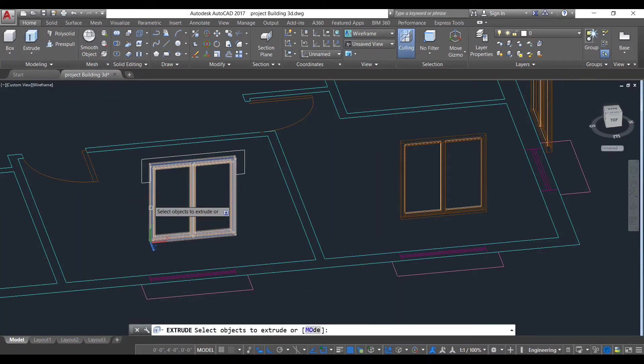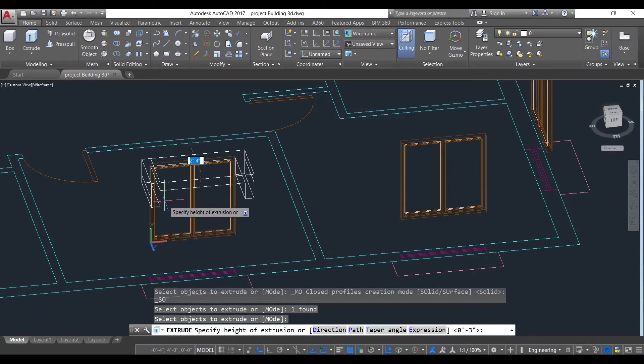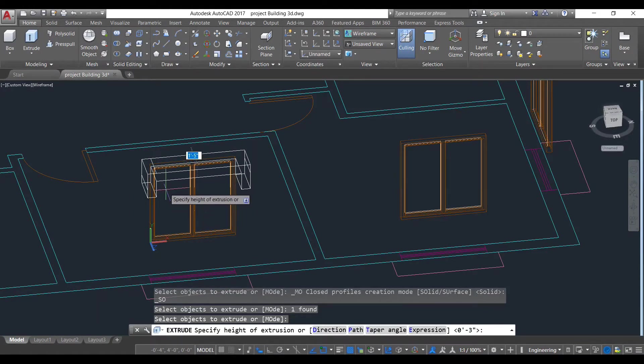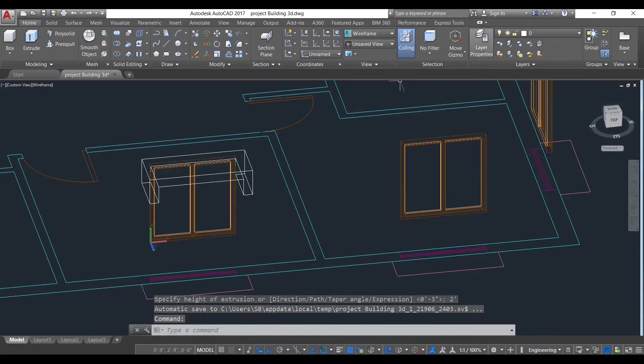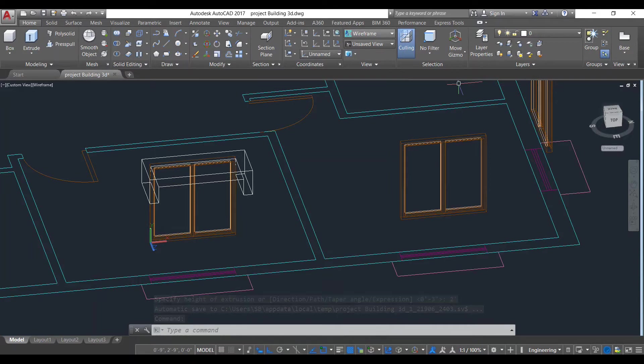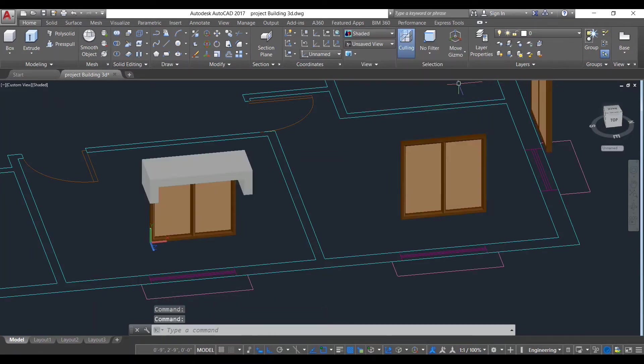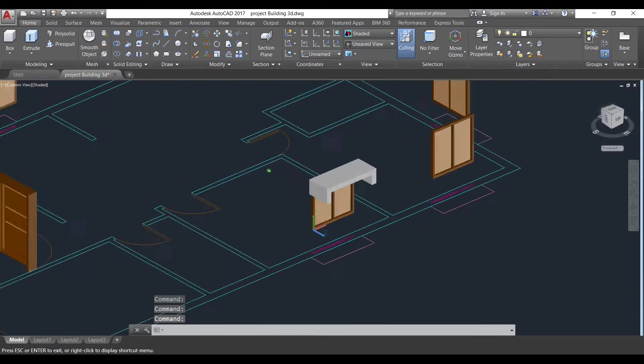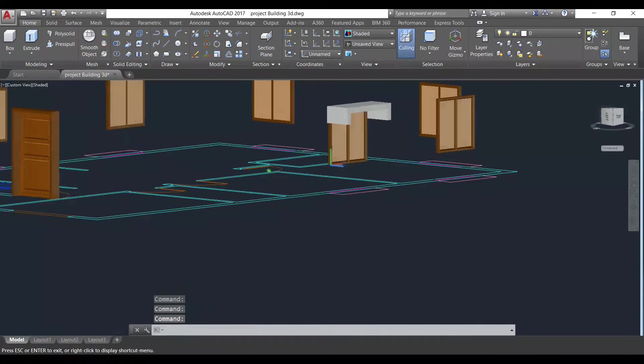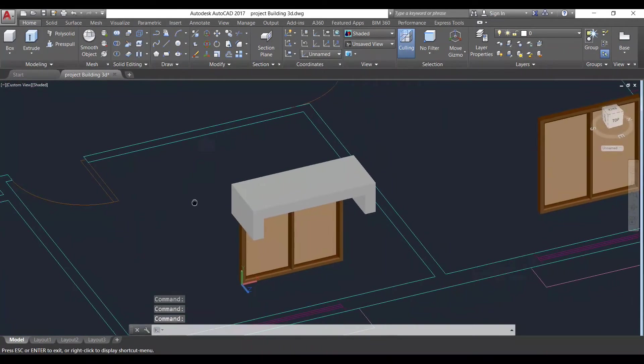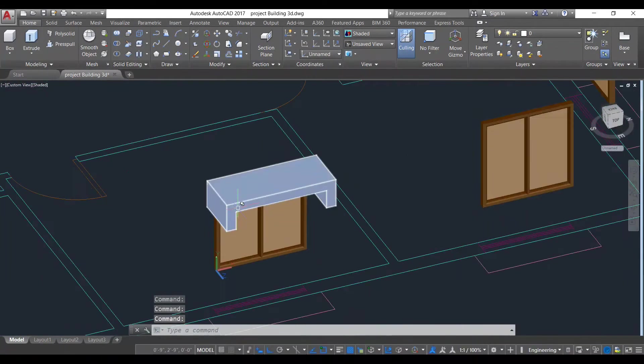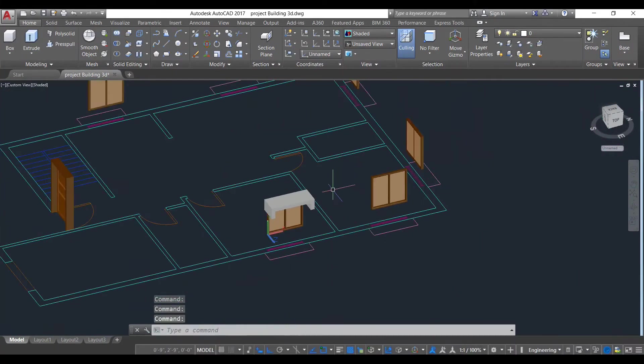Use extrude command, select this object and give a distance about 2 feet. Now we need to put this here. First we will see in shaded mode how it is looking. This is our basic chajja.